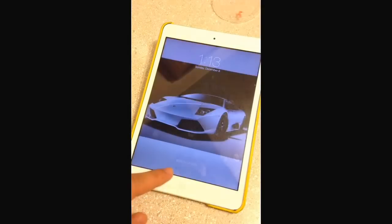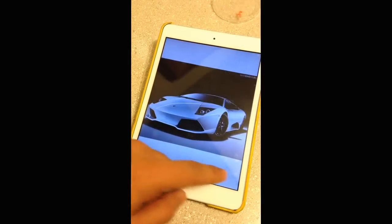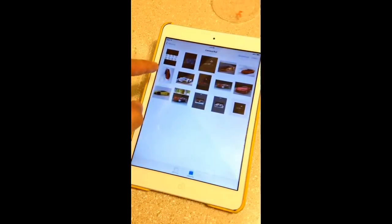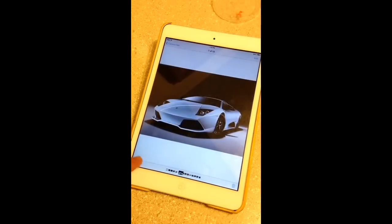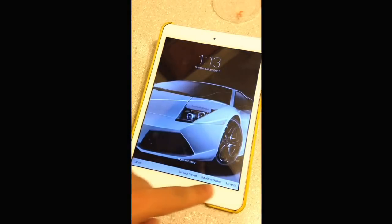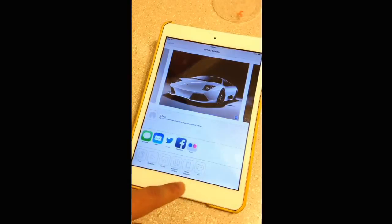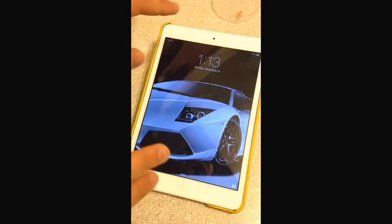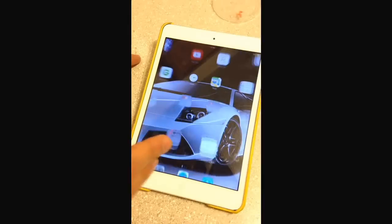Alright, how to fit wallpapers in your home screen background. Let's say if you have a picture and you want to set it as a background in your home screen, it's going to look like that. If you go to the home screen it looks really zoomed in. If you turn this off and look at that, it looks really zoomed in. So how to do that?